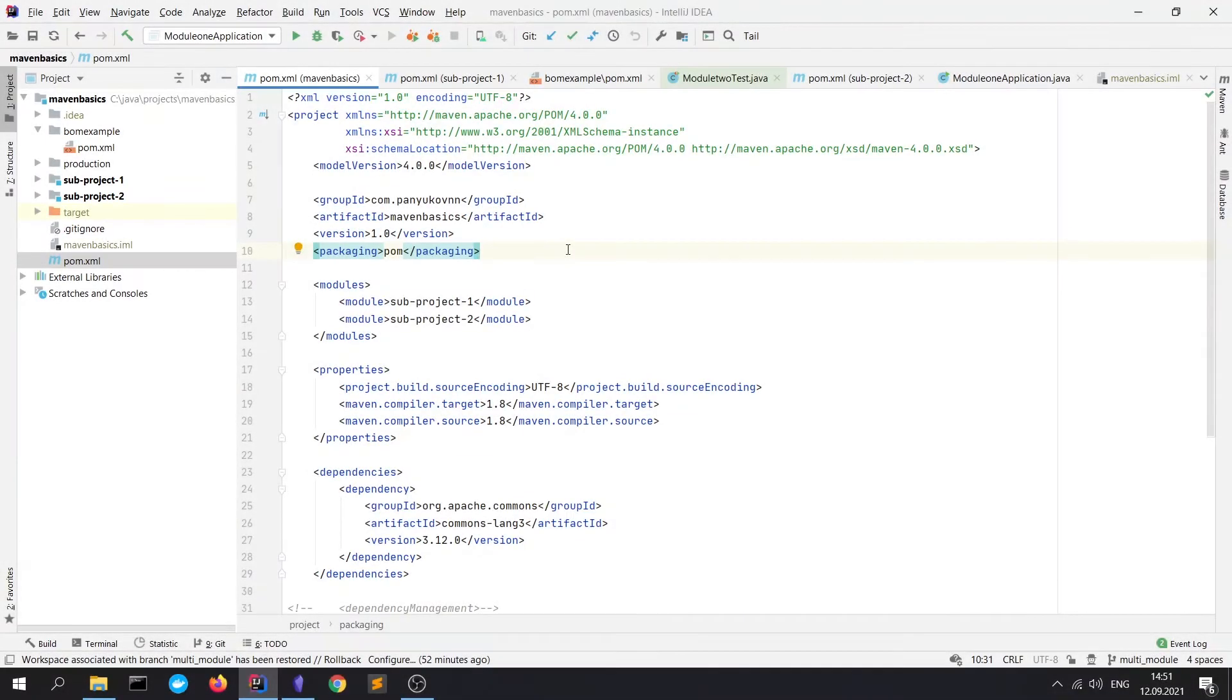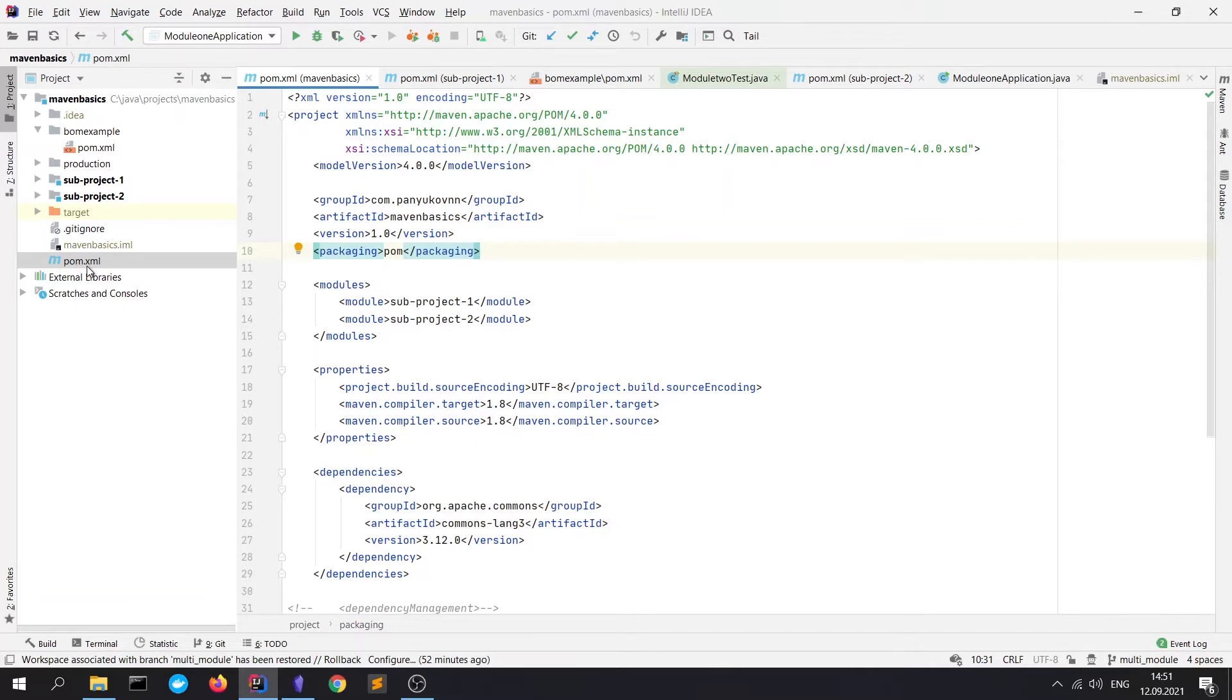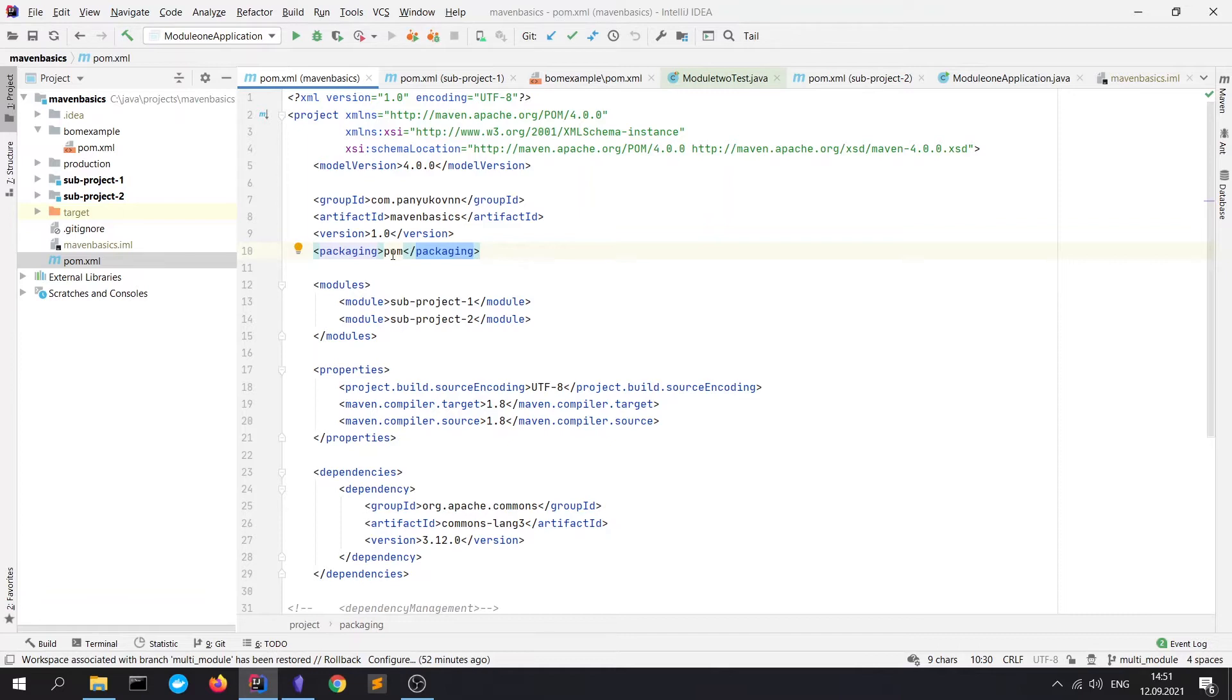Here I have a simple multi-module Maven project and now we're at the root POM.xml file, further I'll call it parent POM. So here we see some differences from POM files of my previous videos. The first difference is the packaging with value POM.